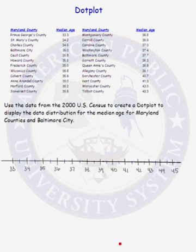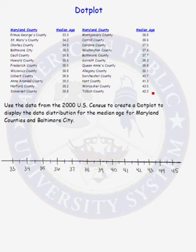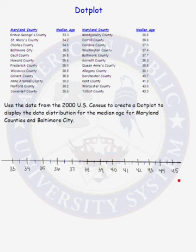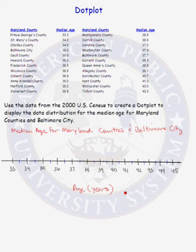The first thing you must do when constructing a dot plot is to create an axis. The axis must range from your smallest data value to the largest data value. The data in the table is organized from the minimum median age of 33.3 years up to the maximum age of 43.3 years. The second thing to include in every graphical representation is the title and the units. The title of our graph is 'Median Age for Maryland Counties and Baltimore City,' and the axis label is age in years.